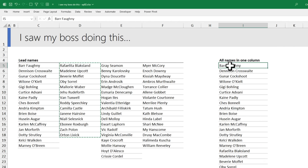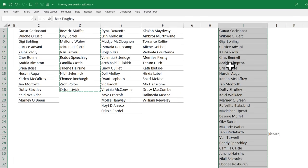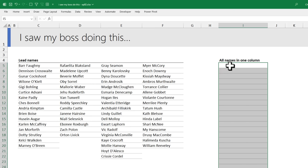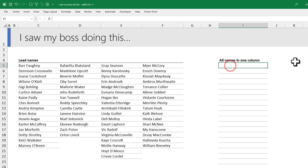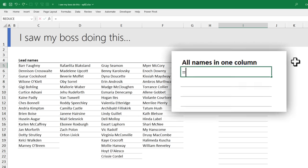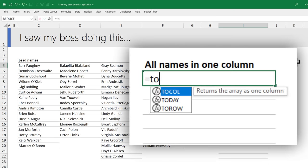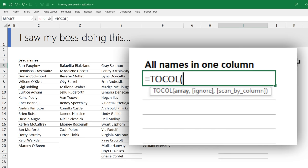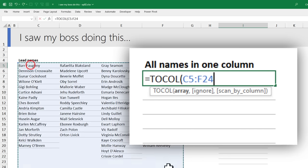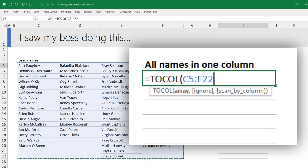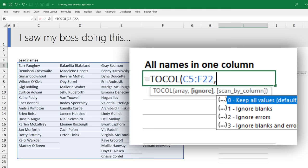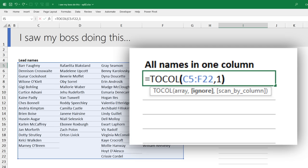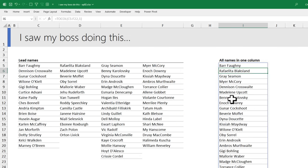I introduced this amazing formula to him instead. Just go here and then type TOCOL which is a new Excel function. Select this entire range and then for ignore because there are some blanks, just select one as the option and boom, all the data is in one column.